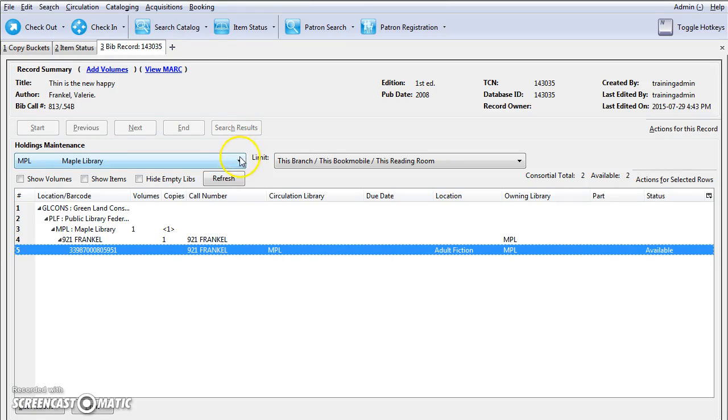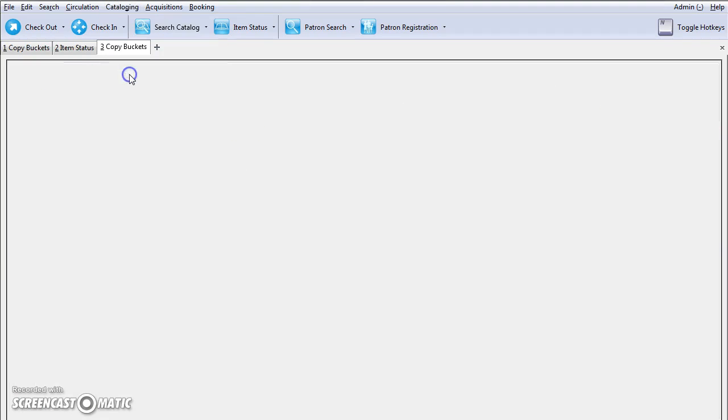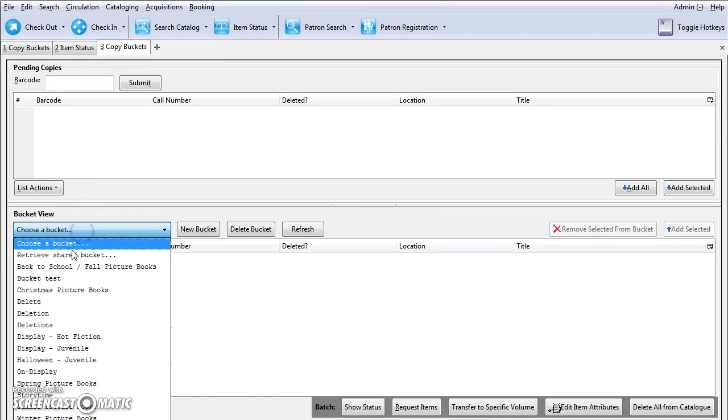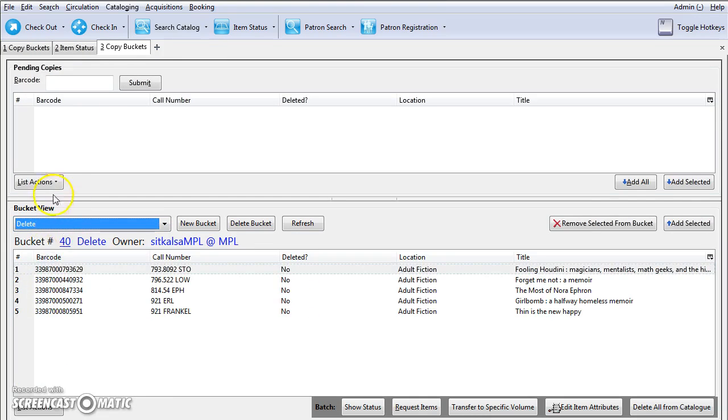Once you've added all the items to your buckets, you can go back to the bucket interface, click on Cataloging and Manage Copy Buckets. Then load the bucket into the bucket view by selecting it from the drop-down menu.